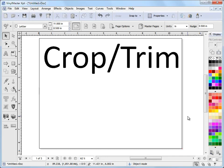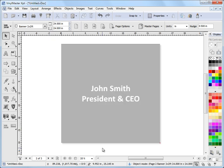In this lesson I'm going to show you how to use the cropping options in the Cut File Manager. Now I'll explain that with this job here. So here we have John Smith, President and CEO of some company.